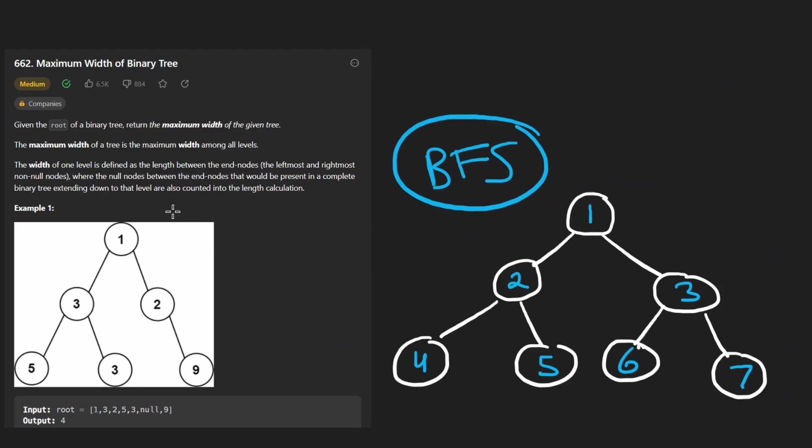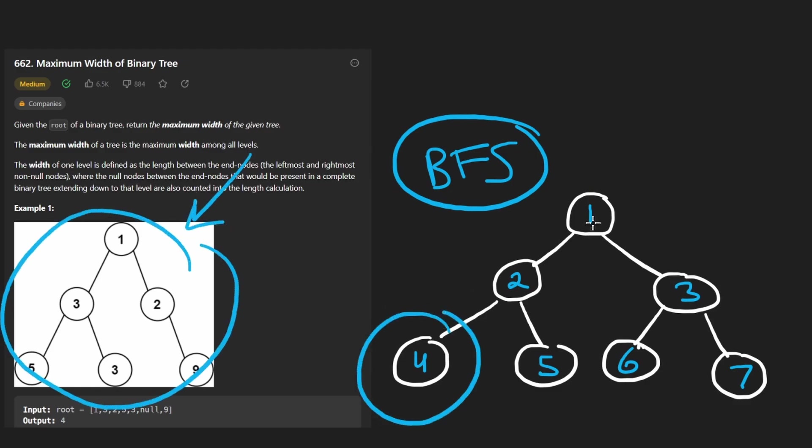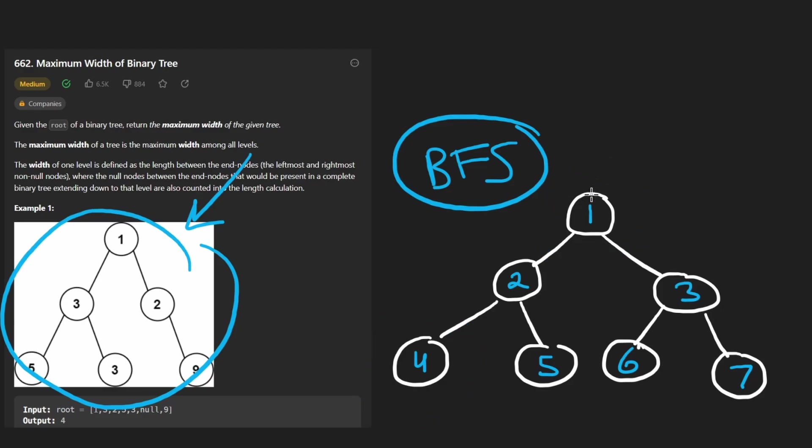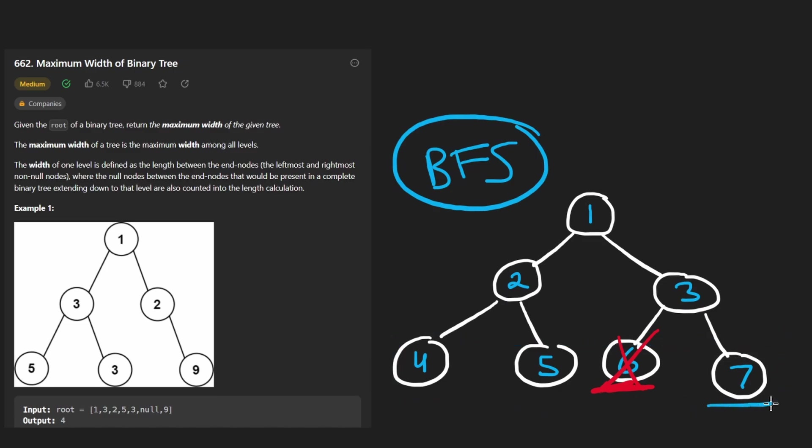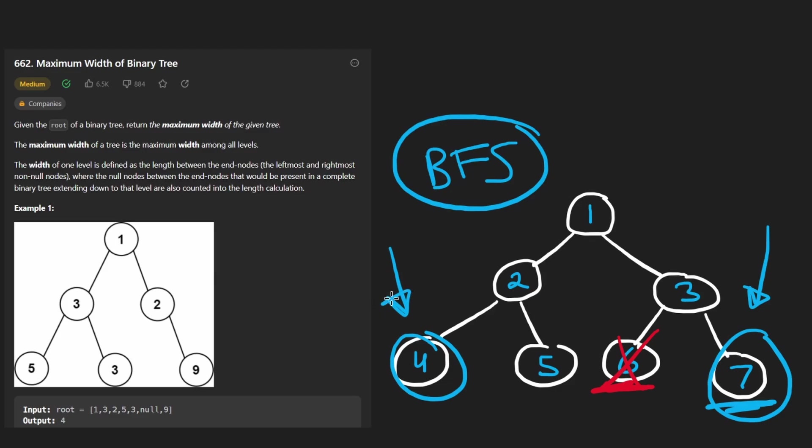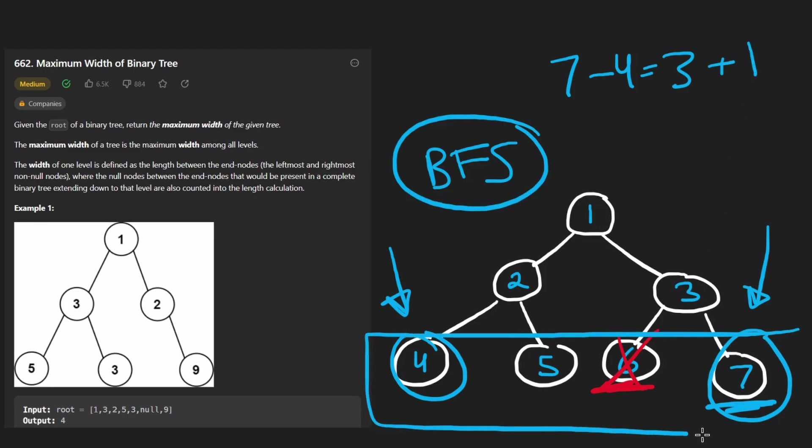Well, ideally, we would be able to assign each node in the tree a value corresponding to its position. Then even if a node like this one doesn't exist here, we will still count the width of this level as being seven, the value assigned to the rightmost node, and for the value assigned to the leftmost node will take seven minus four. That's three. We'll always do a plus one because that's just how calculating the length works. So now our result will end up being four for this last level. So that's the idea.